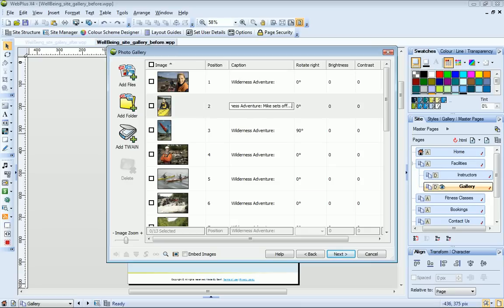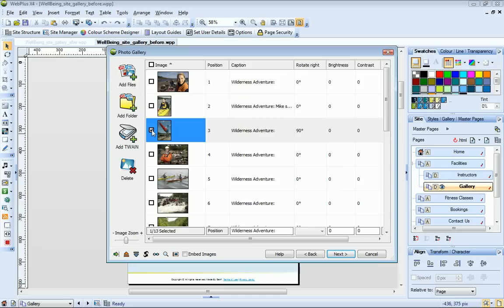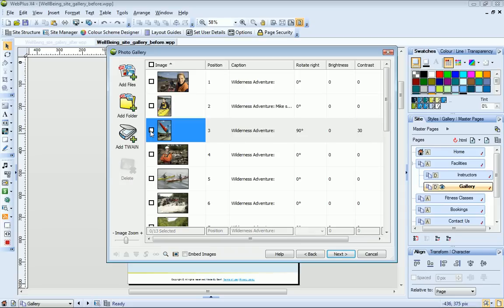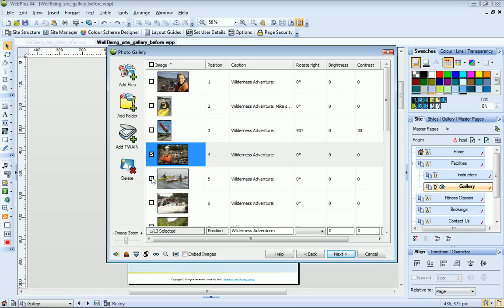You can adjust the brightness and contrast of a photo by selecting it and then typing a value into the brightness and contrast columns. Values between negative 100 and 100 are accepted. You can apply the same adjustments to multiple photos by selecting their checkboxes and typing into the box at the bottom of the adjustment column.